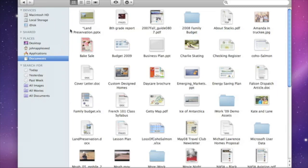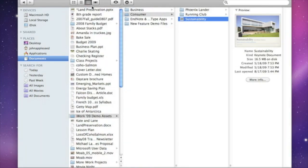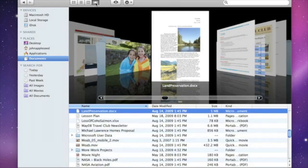You can choose how you view Finder items by icon view, list view, column view, or even cover flow.